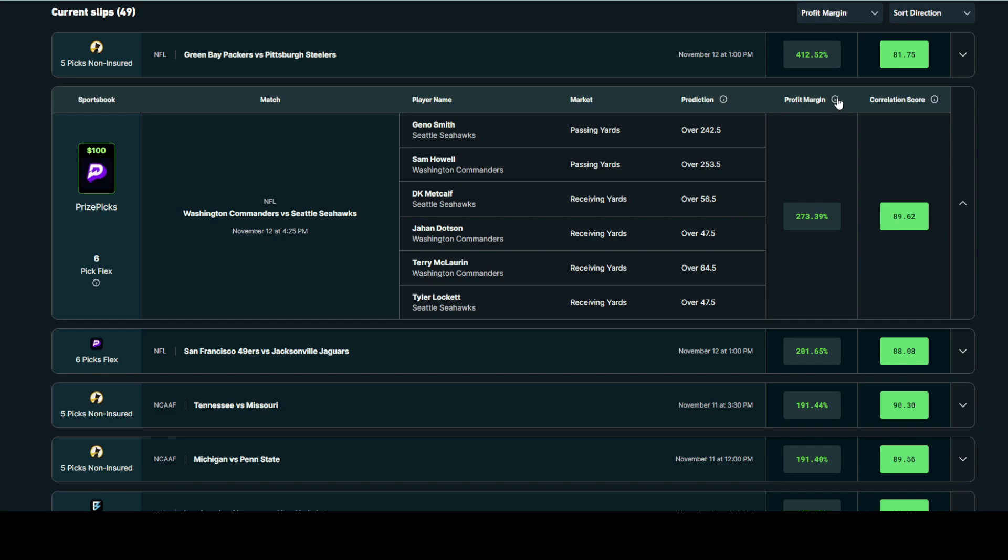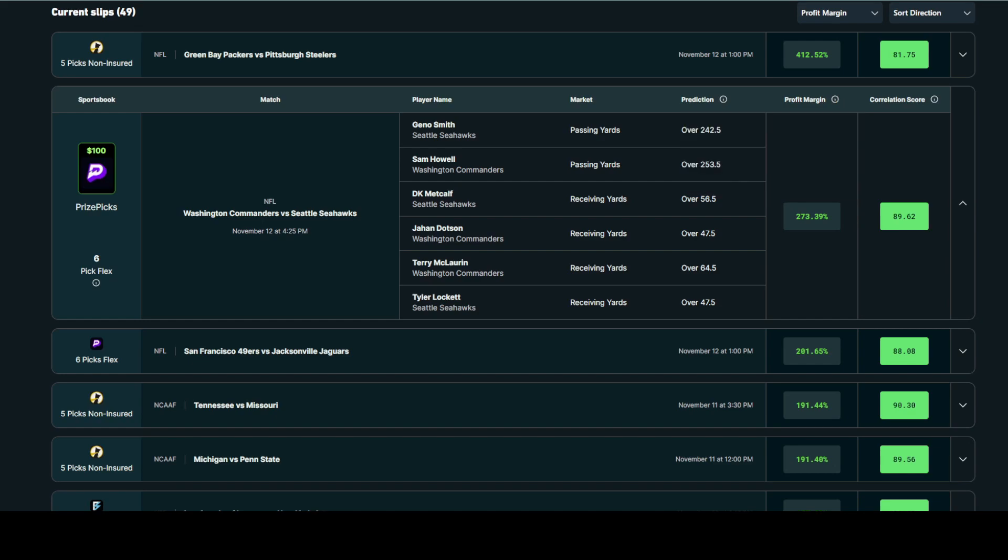To the right of that, you'll notice profit margin. Profit margin is simply just the ROI, the expected ROI by entering this slip over the long term. The metrics that go into this calculation are the individual plus EV edges per player prop without correlation, as well as the correlation coefficients between the group of players and player props within the recommended slip. The higher the profit margin, the greater the chance the slip has to sweep.